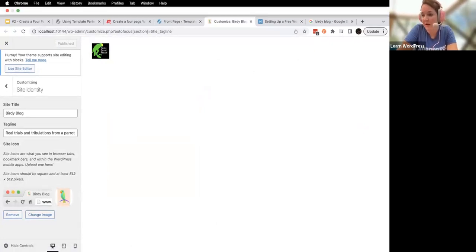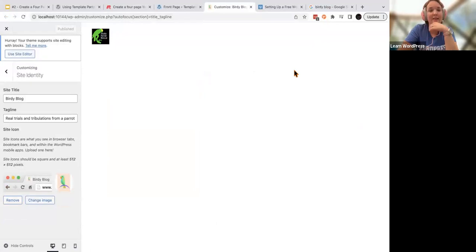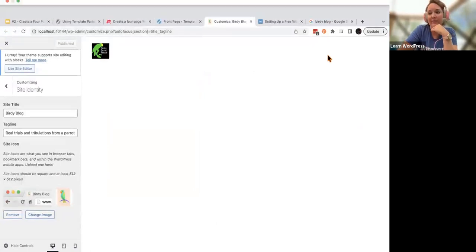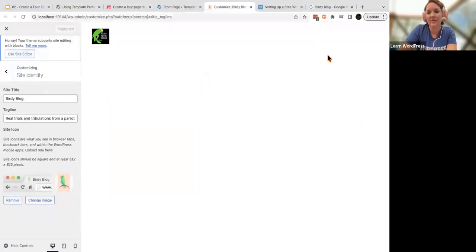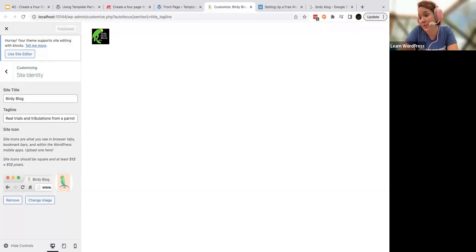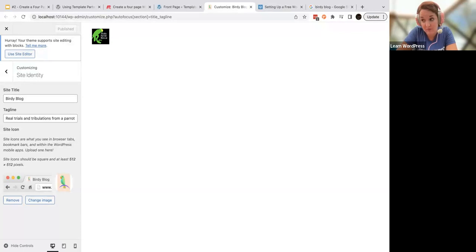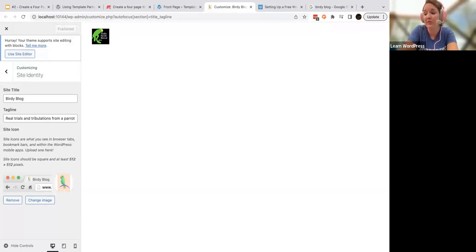If you're following along, go ahead and set a site icon or site logo. Does anybody need to know where to find images that you're free to use for an icon or a logo? If so, let me know.